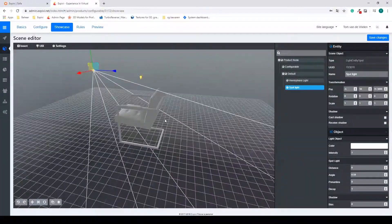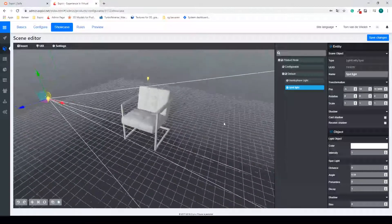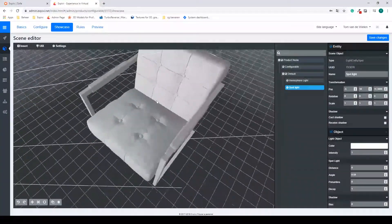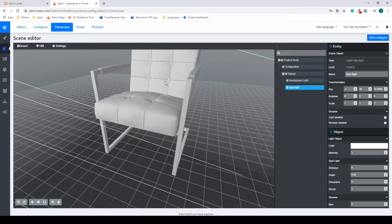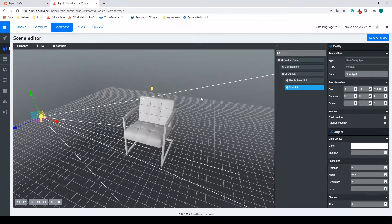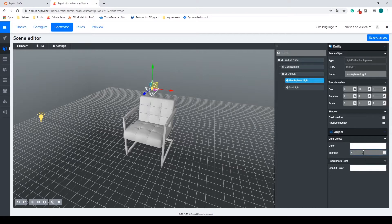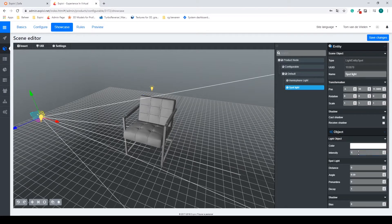Now we only have one angle, so the back of the chair will still be dark, and eventually we'll have some issues with lighting the model too much. So I'm going to change my hemisphere light — the one that lights up in all directions — to around 0.4. And I'm going to do the same with my first spotlight.